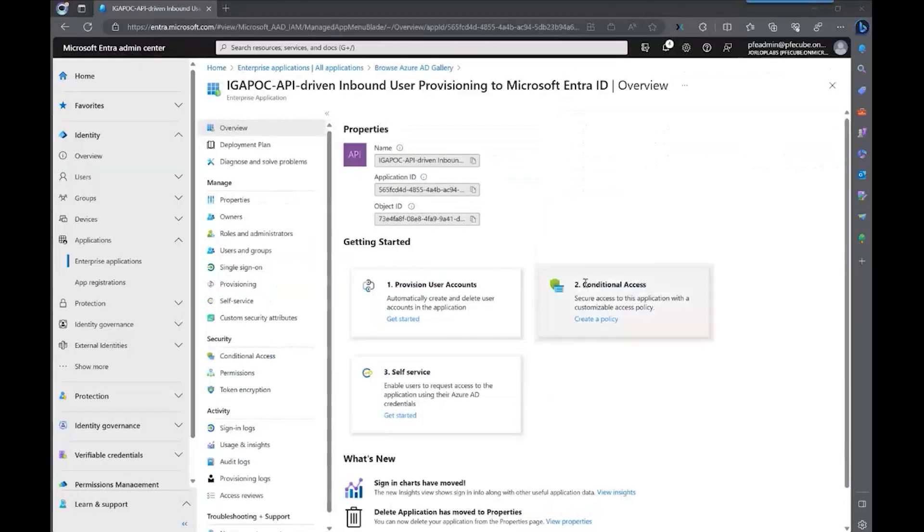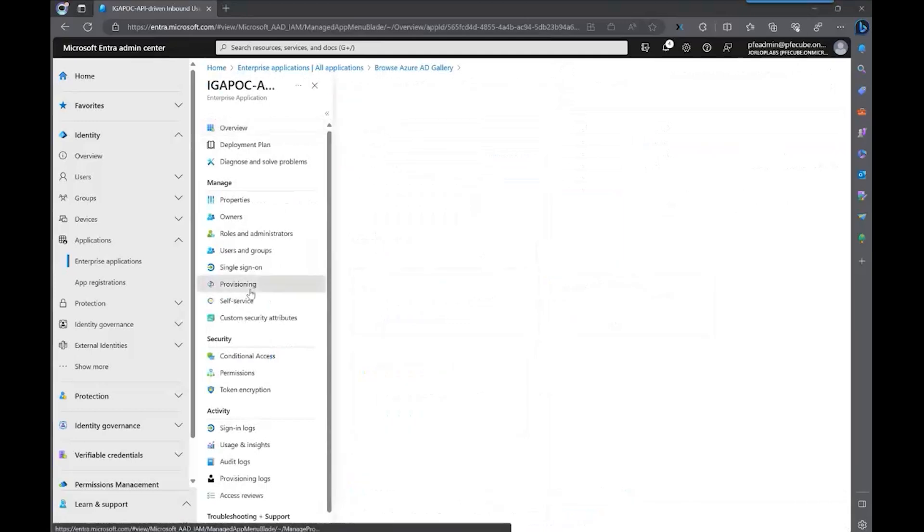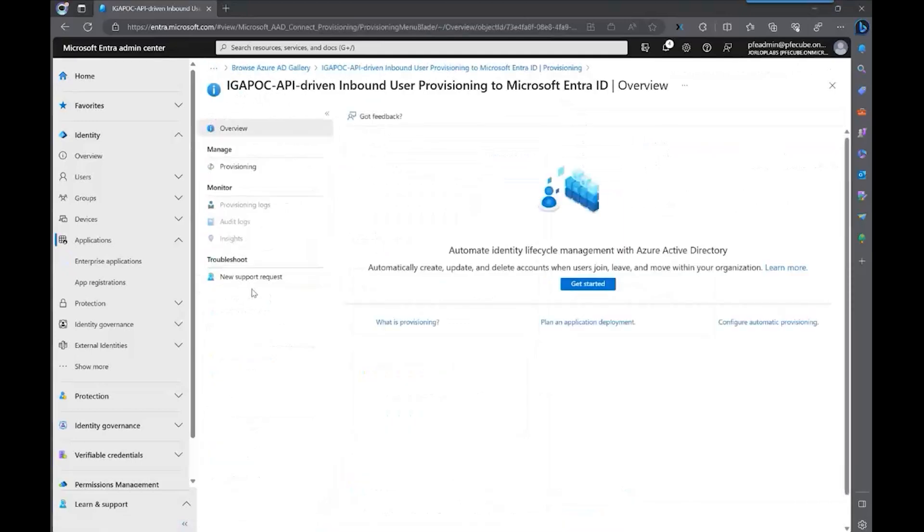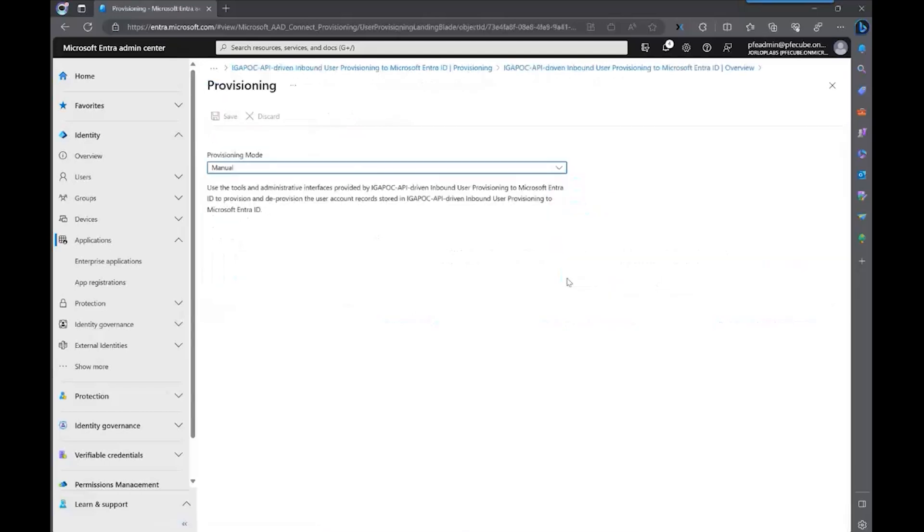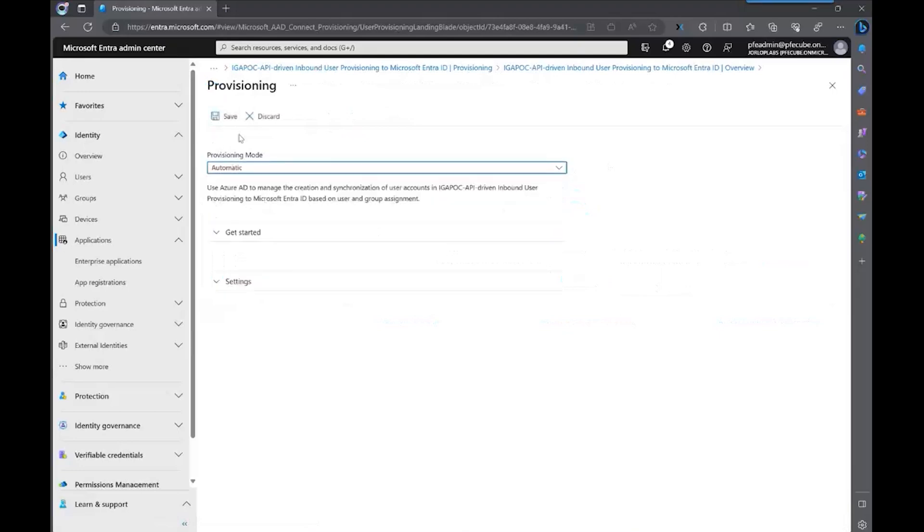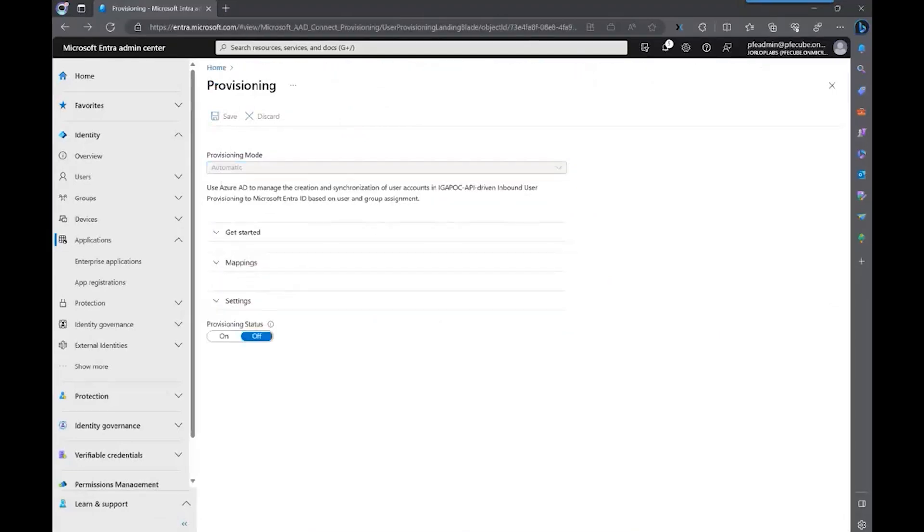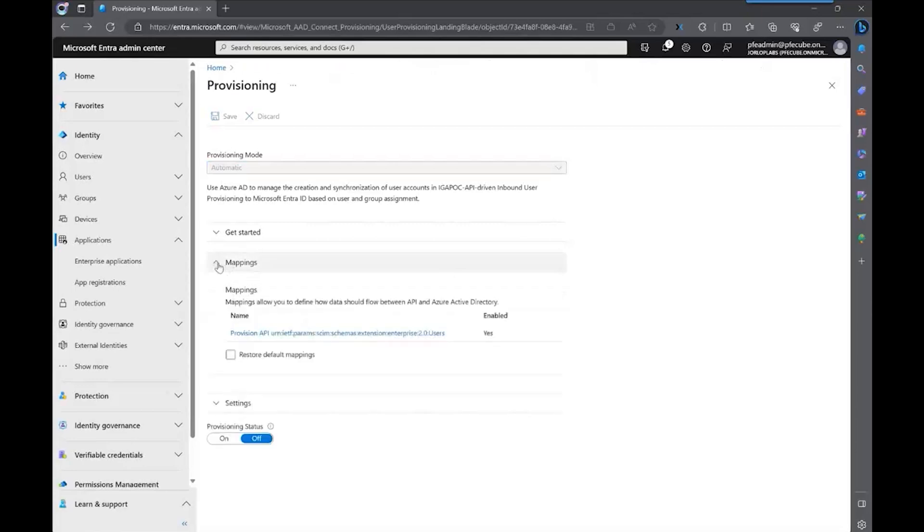Once the application has been created, we're going to go to the provisioning menu. And here, we're going to click on Get Started. The first thing that we need to do is change the provisioning mode to automatic. Once the provisioning mode is set to automatic, you can then check the next thing, which is the mappings.